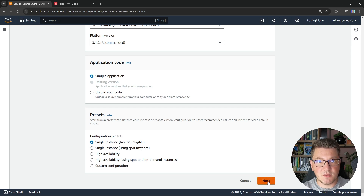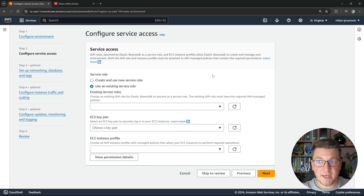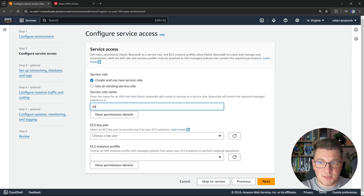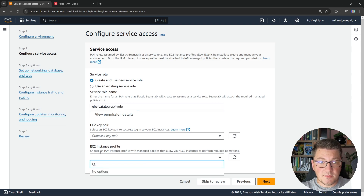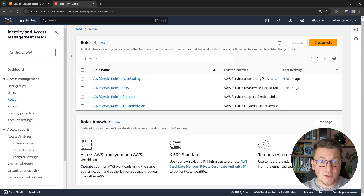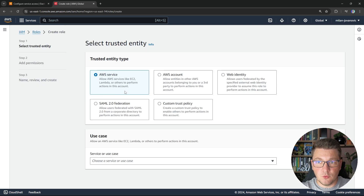Let's go ahead and click next. This is where we set up an IAM role for our Elastic Beanstalk instance and for our Elastic Compute service. Let's choose create and use a new service role, and I'm going to give it a custom name — EBS Catalog API Role. When it comes to the EC2 role, we will have to create this manually. So let's head over to the IAM service, which is short for Identity and Access Management, navigate to the roles tab, and create a new role.